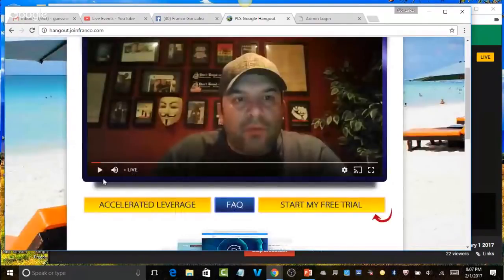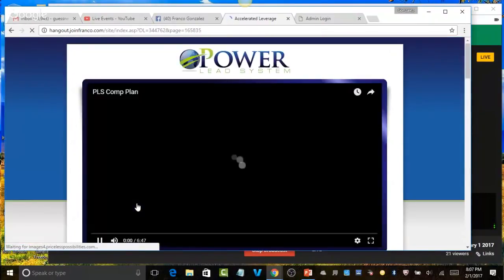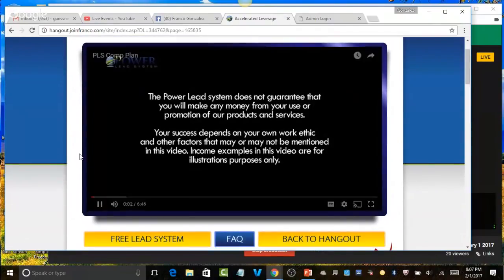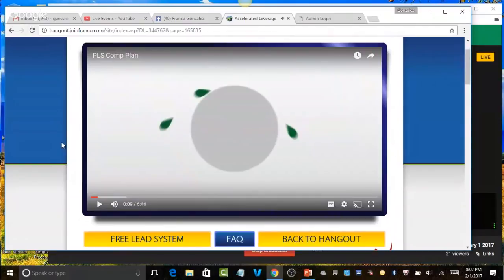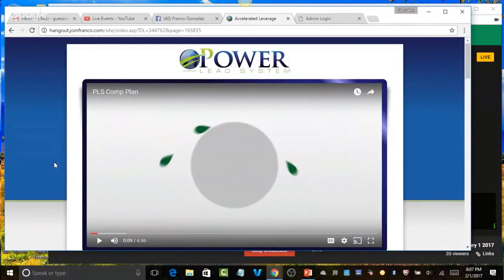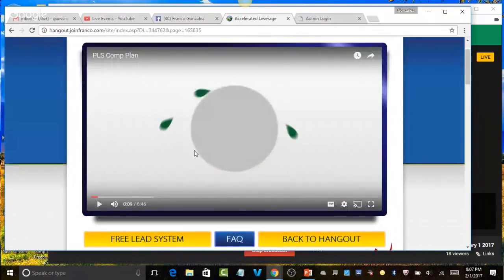They click the compensation plan button and a different page opens with a video. In six and a half minutes, whatever your compensation plan is can be played on a system like this for your entire team. Can you imagine having this power for your team — just lead them to one spot and they can click around and get all the presentations and info needed. All they have to know is how to get traffic and invite people to this free information.